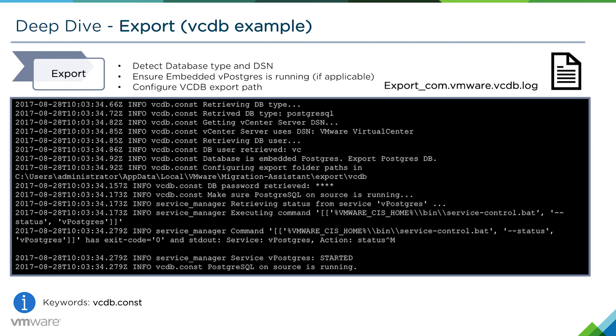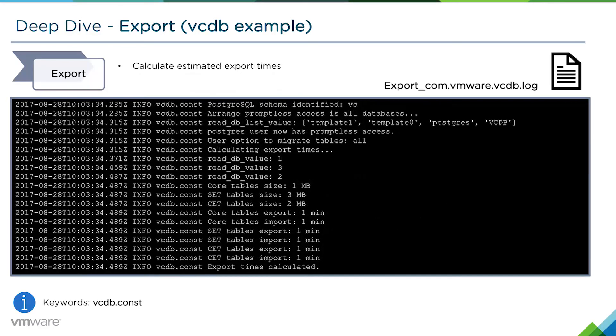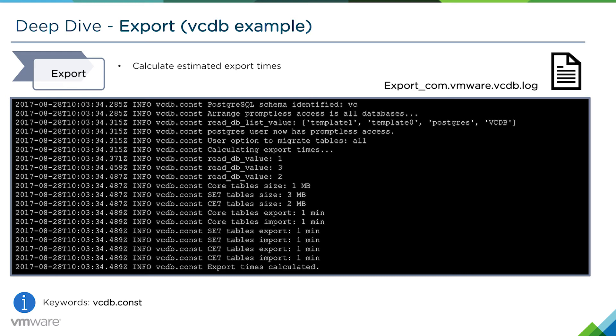We'll then configure the vCDB export path and move on to the next section. We'll then calculate the estimated export times. This is a rough example depending on the size of the database.